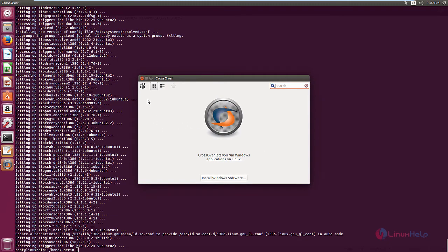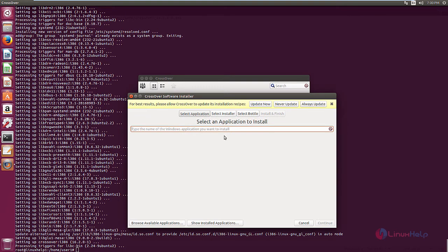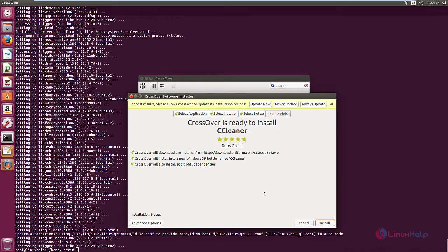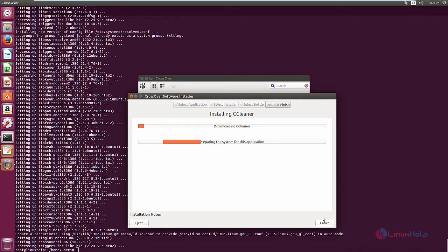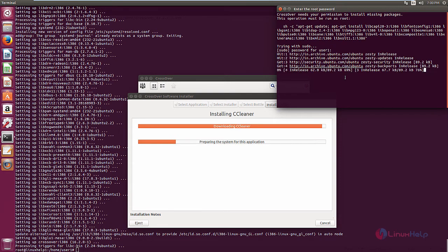Now to install the Windows software, select the install Windows software option. Now you can see the software installer is opened. Click browse available applications. Now I am going to install CCleaner. Click continue and click install to start the installation process. Now enter your password. Now the installation process is started.